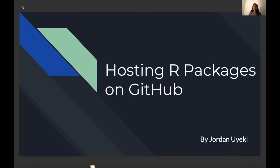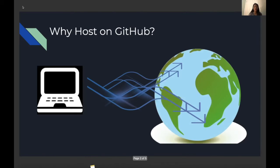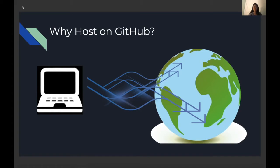Hi everyone, my name is Jordan and today I'm going to be talking about hosting R packages on GitHub. So why host on GitHub? One of the main advantages is that this gives people from all over the world quick and easy access to your code.